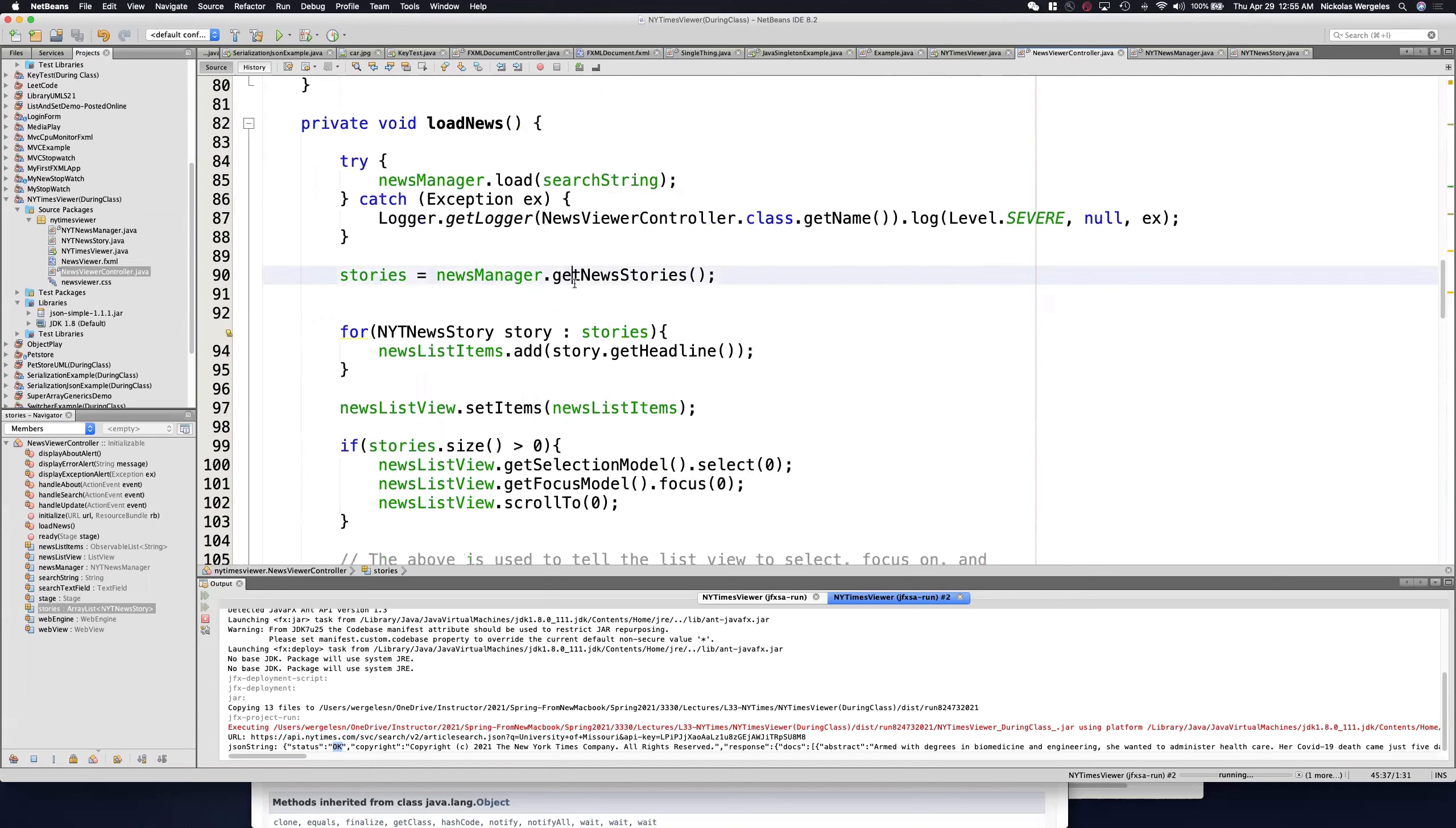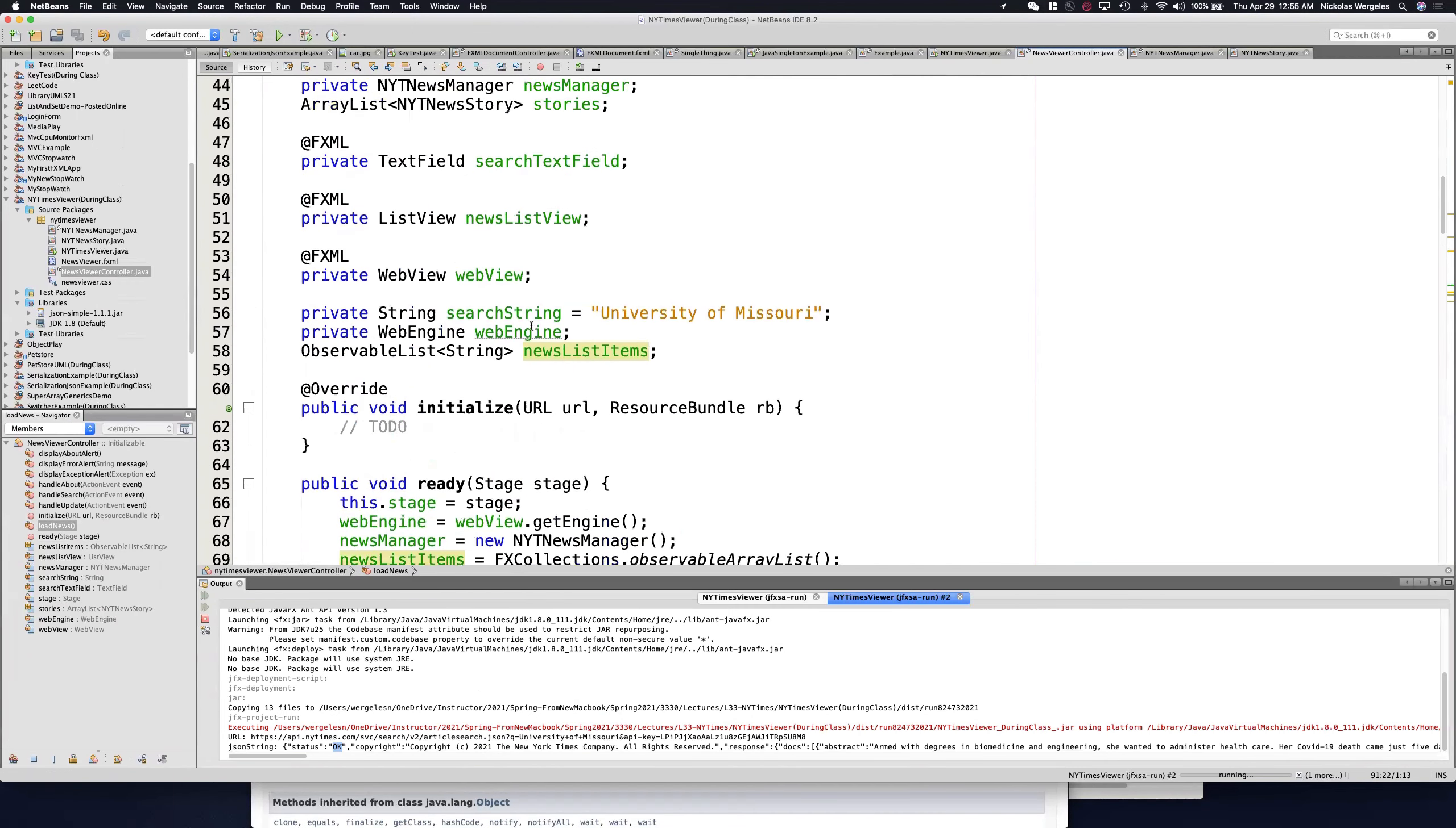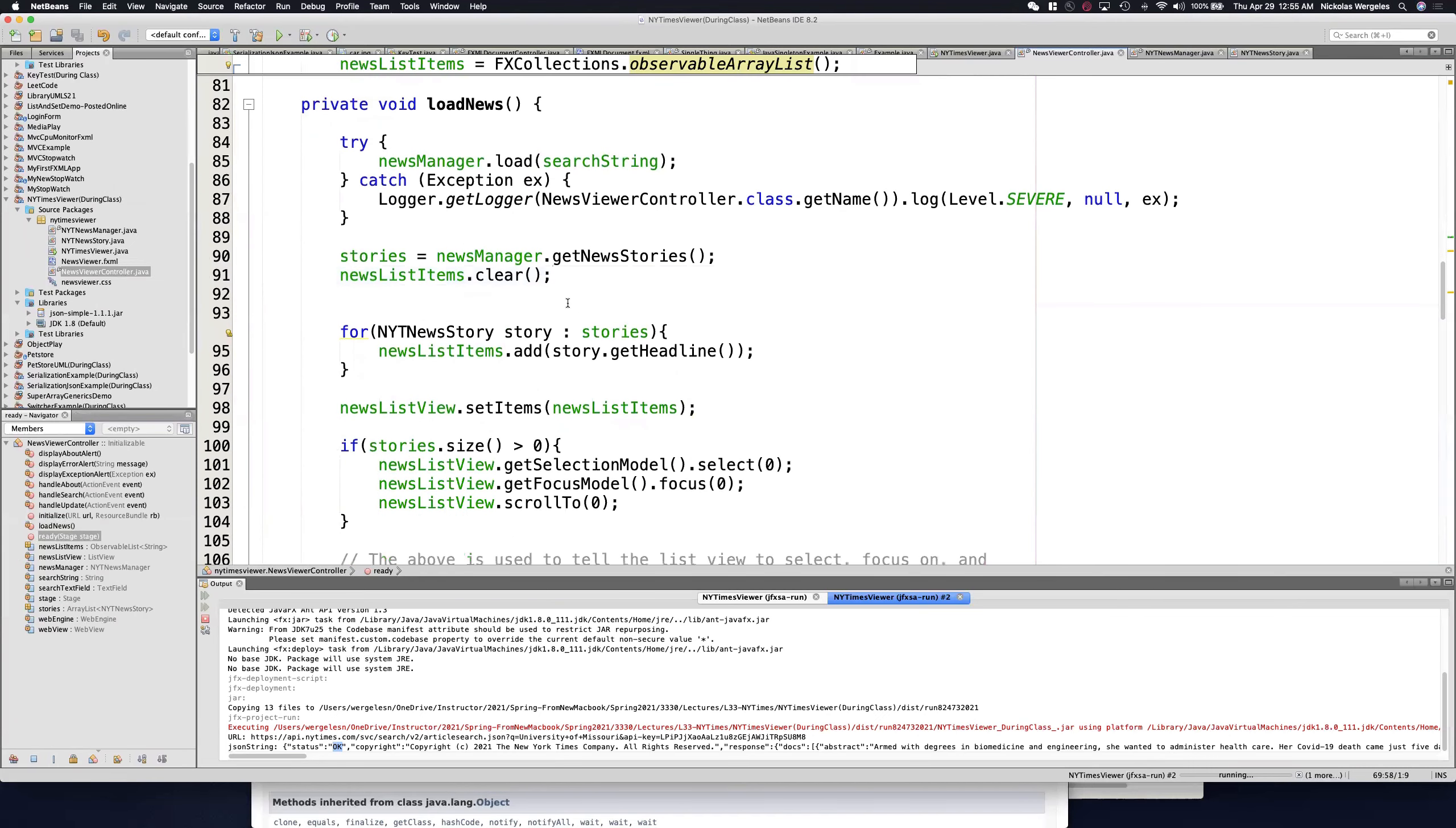So you see here I get the New York Times news stories, and we need to clear the news list items. The news list items is actually the observable list. It's an FX collections observable array list, meaning you can actually see it. But what's cool about it is it has pretty much all the same methods as an array list. So it has the clear, it has the add method, and that's exactly what we're using here.